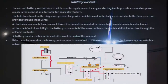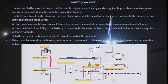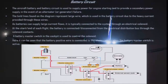This battery is connected to the total system through a solenoid, called a master solenoid or battery solenoid. A battery master switch in the cockpit is used to control the solenoid. This master switch is on the instrument panel in the cockpit. The battery positive wire is connected to the electrical bus when the battery master switch is active. When you activate this master switch the battery gets connected to the main bus.